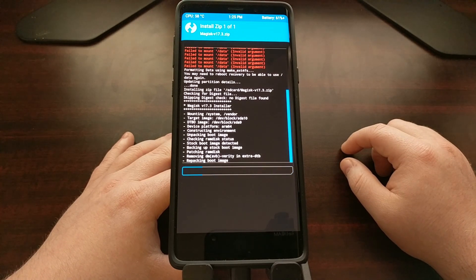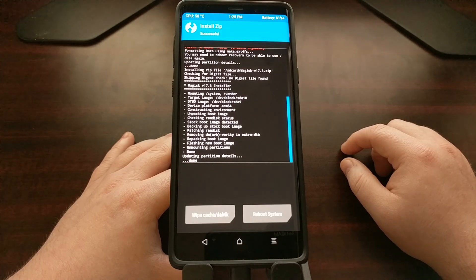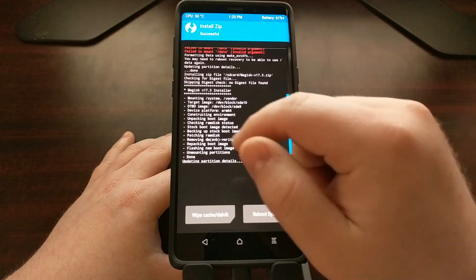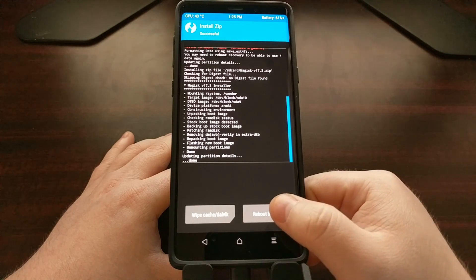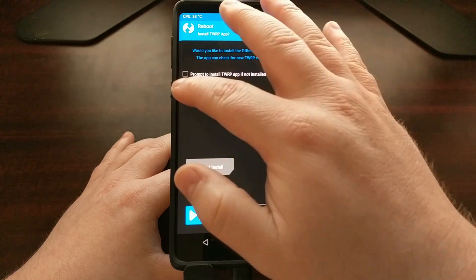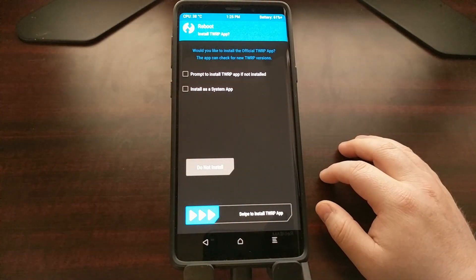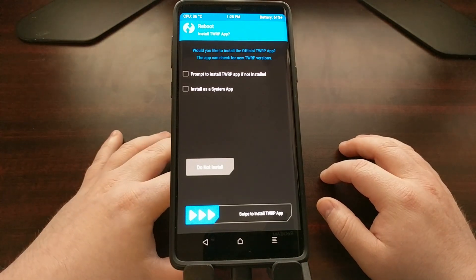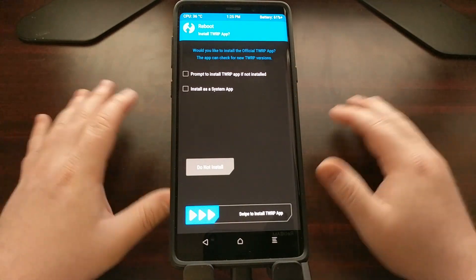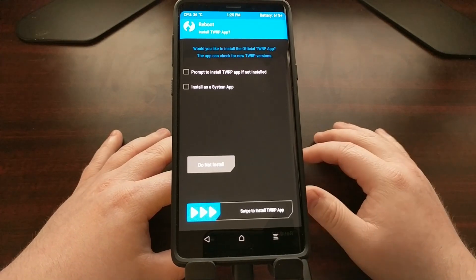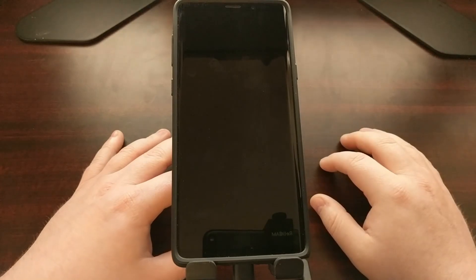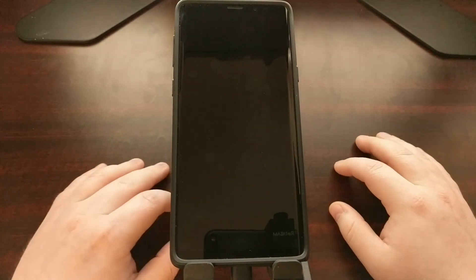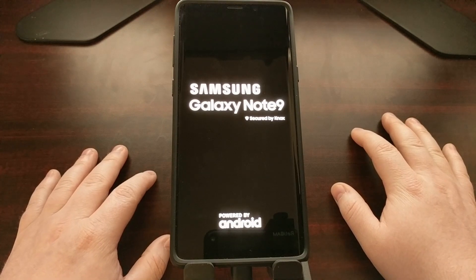We're going to wait for the Magisk installer to do its thing. It's not going to take that much time at all. As long as you don't see any errors here, you are good to go. Just go ahead and tap on that reboot system button. You can choose to install the TWRP application if you want, and you can choose to install it as a system app. I don't need the TWRP app on my phone, but it's completely up to you. Make your choice - either swipe the white arrows or tap the do not install button.